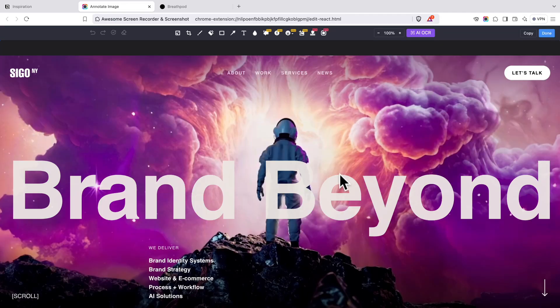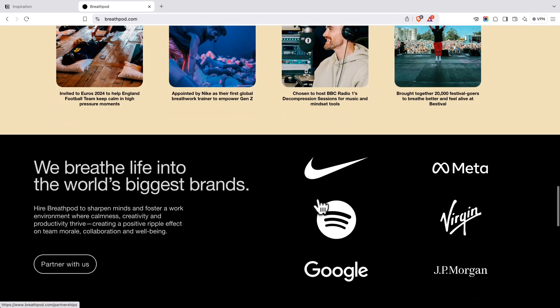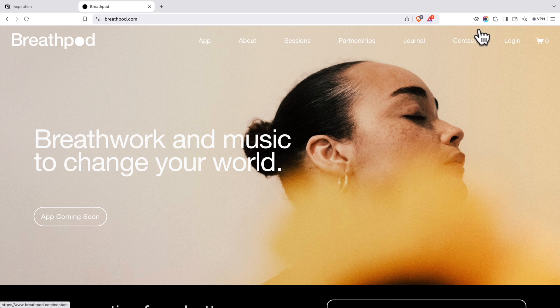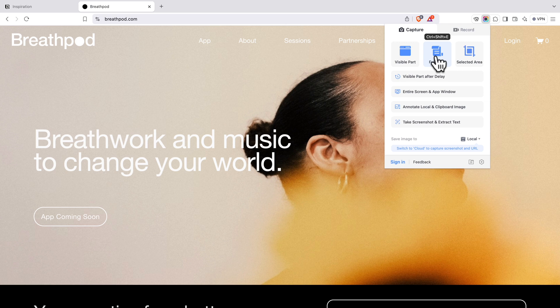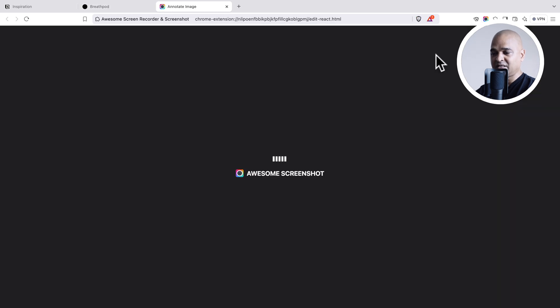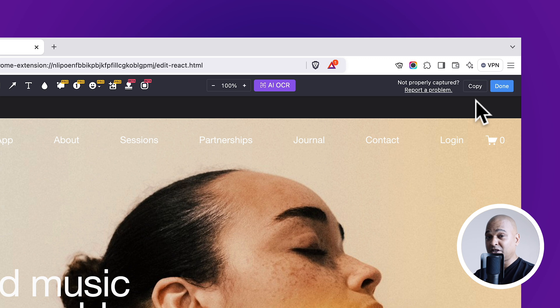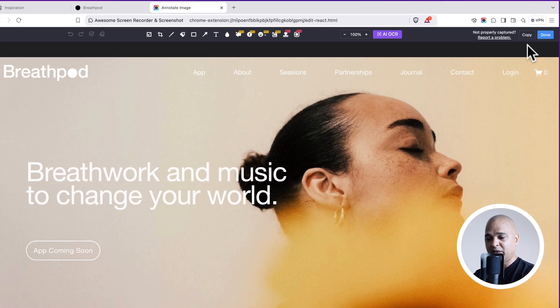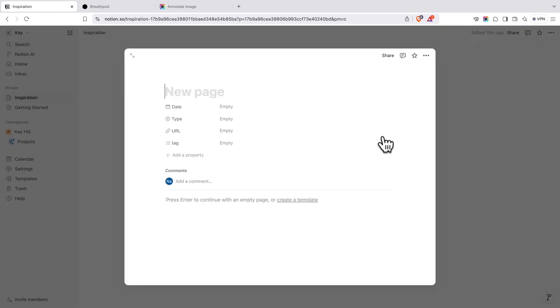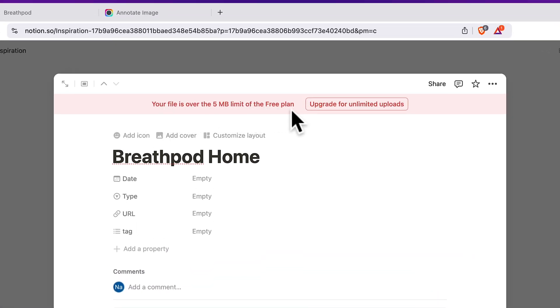Now let me add a new page — this time I want the whole page, not just the hero section. Click the Awesome Screenshot extension and select Full Page. The extension will do its own thing, so don't scroll or move your mouse while it works. Now, because this is a full page and we're on the free version of Notion, this file might be over the 5 MB limit. Let me go back to Notion, click New Page, name it BreathPod Home, and try to paste — and sure enough, I get the message: your file is over the 5 MB limit.